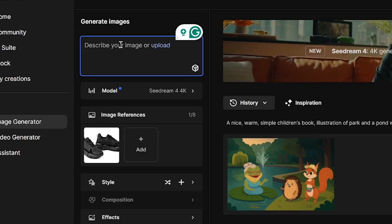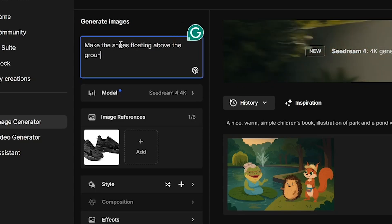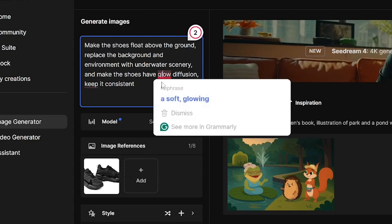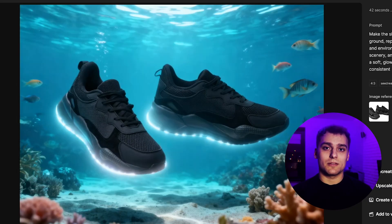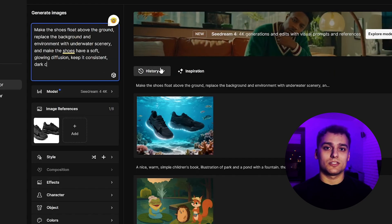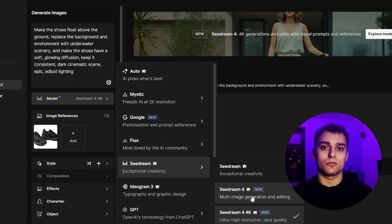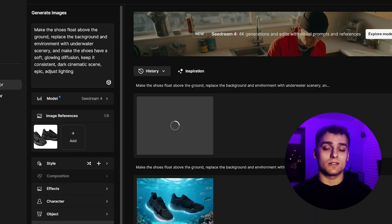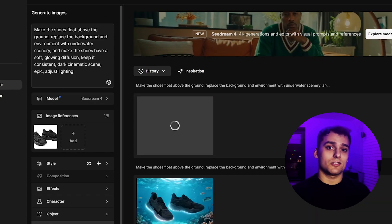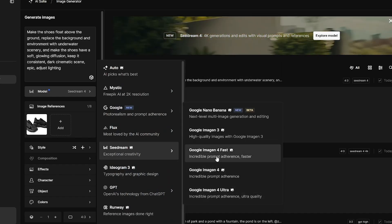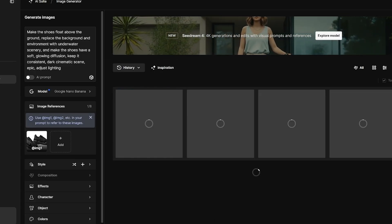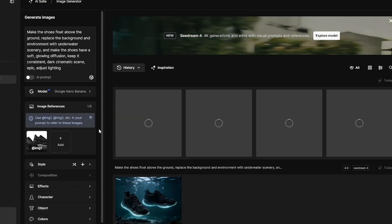First I put it through Seedream 4 at 4K resolution. I prepare a detailed prompt, which I'll share in the video description so you can use it too, and I generate. The result is decent but not spectacular — it lacks depth, so I know I need to adjust. I stick with Seedream 4 but rewrite the prompt with more descriptive elements, adding context, more stylistic cues, and a bit of emphasis on lighting. This time the results are significantly better, more refined with stronger atmosphere. For comparison, I also try Google's Nano Bananas, because in the past it has given me excellent results, especially for creative tasks.